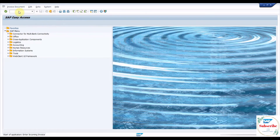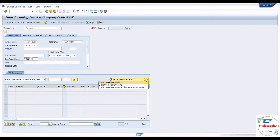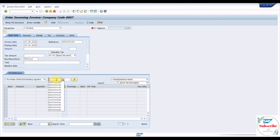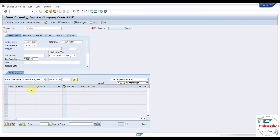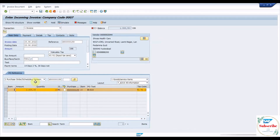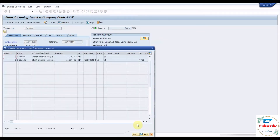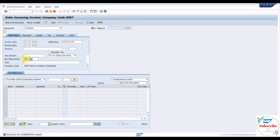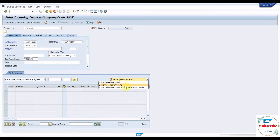Create an incoming invoice with reference to the material PO with the dropdown selection for material or service item. Create a freight invoice with reference to the material PO with the dropdown selection for planned delivery costs.